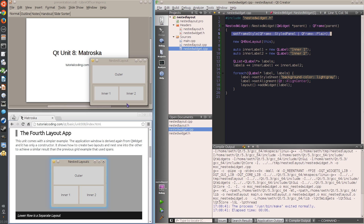This widget has an entirely separate layout to which I added the two inner labels. Then I added a new instance of this widget to the main window's layout.